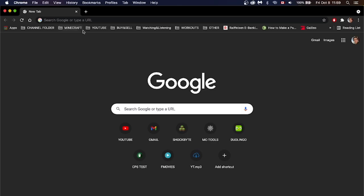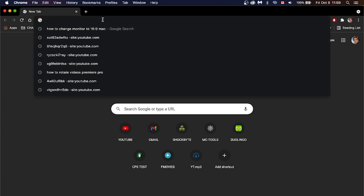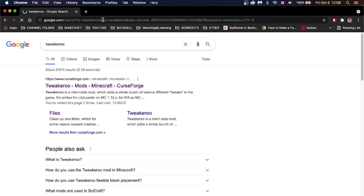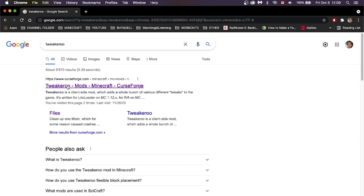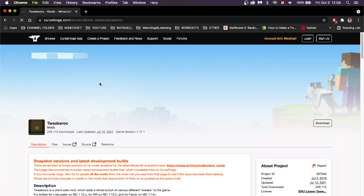Open up Google, go to the search tab, and look up Tweakeroo. The first link says CurseForge — click on that one. This link will also be in the description.